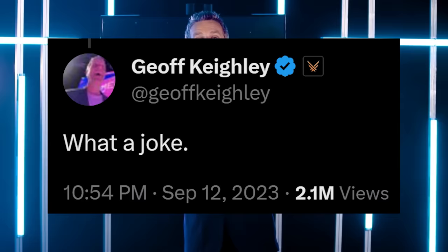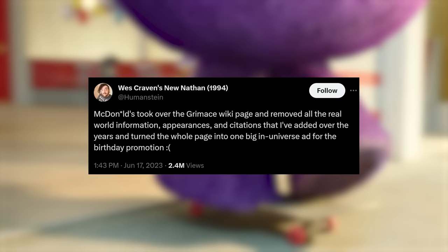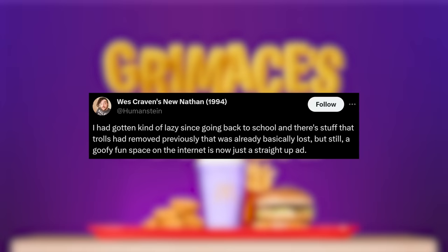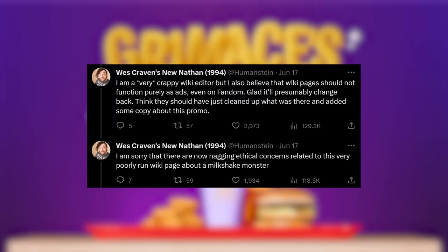Well, to quote a wise man. What a joke. One of the prominent contributors to the Grimace wiki page shared his frustrations on Twitter, pointing out the clear ethical quandaries related to Fandom replacing actual articles with advertisements.